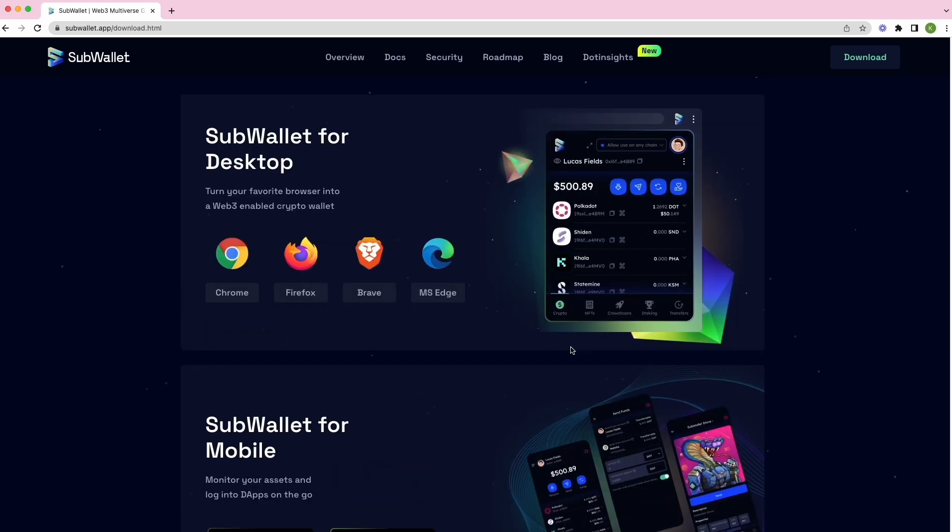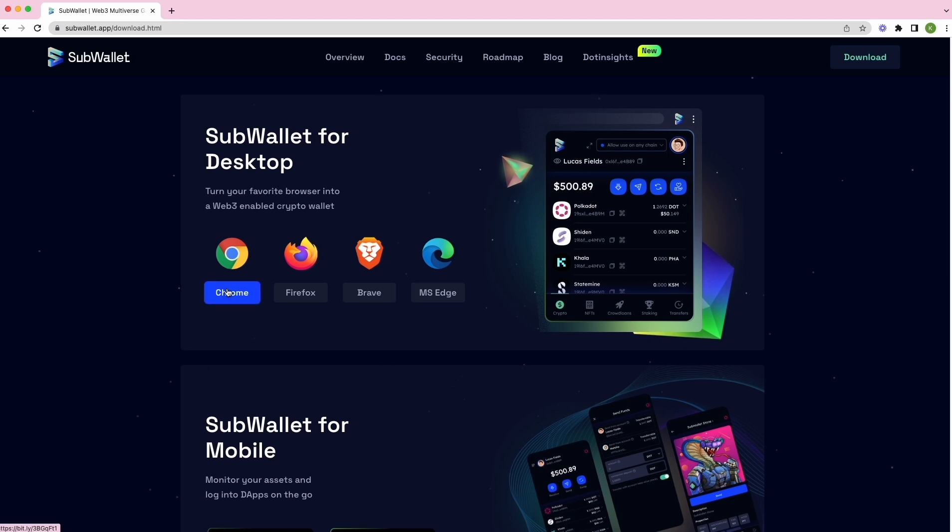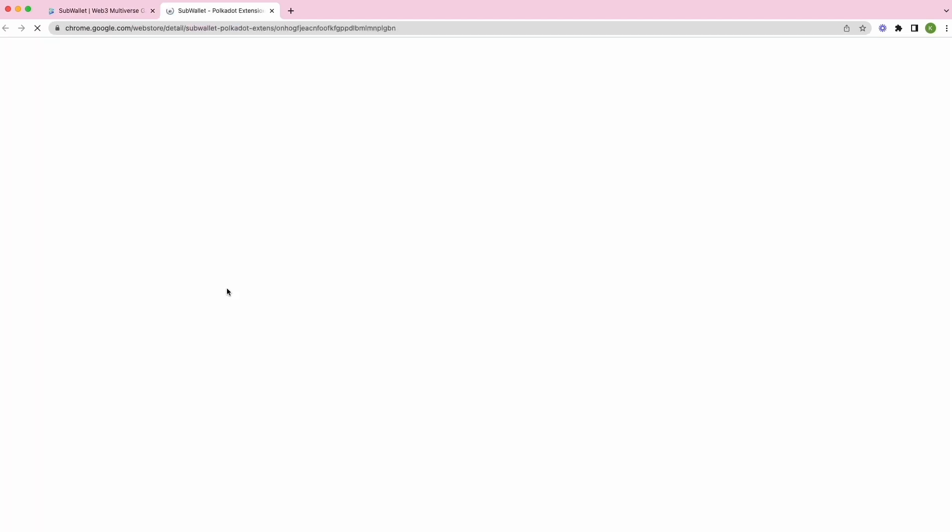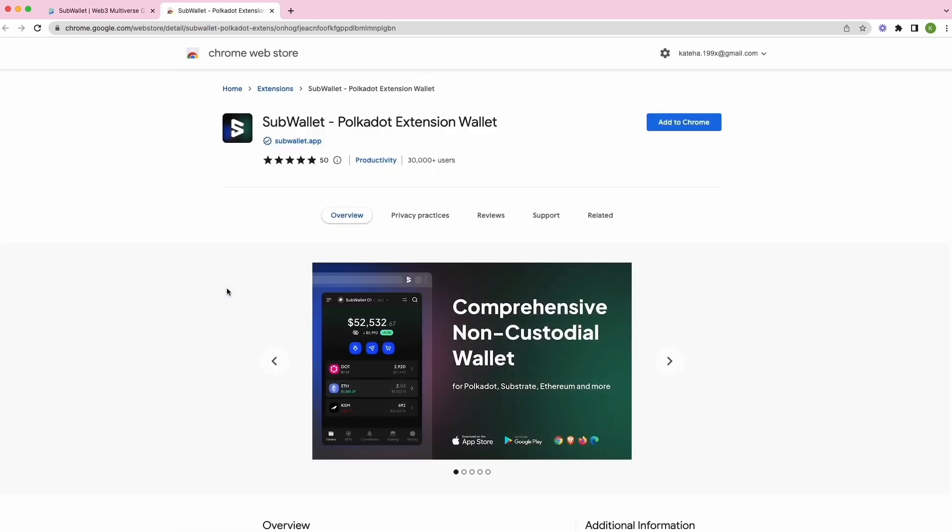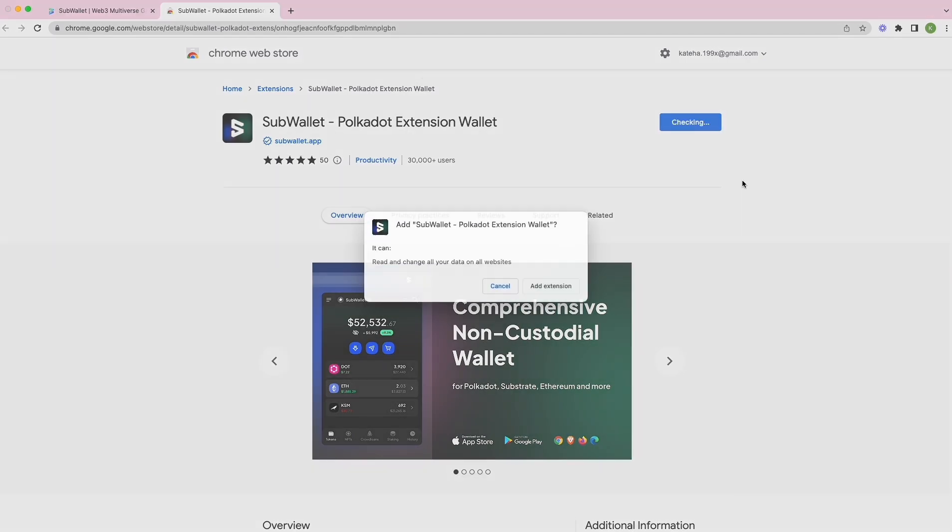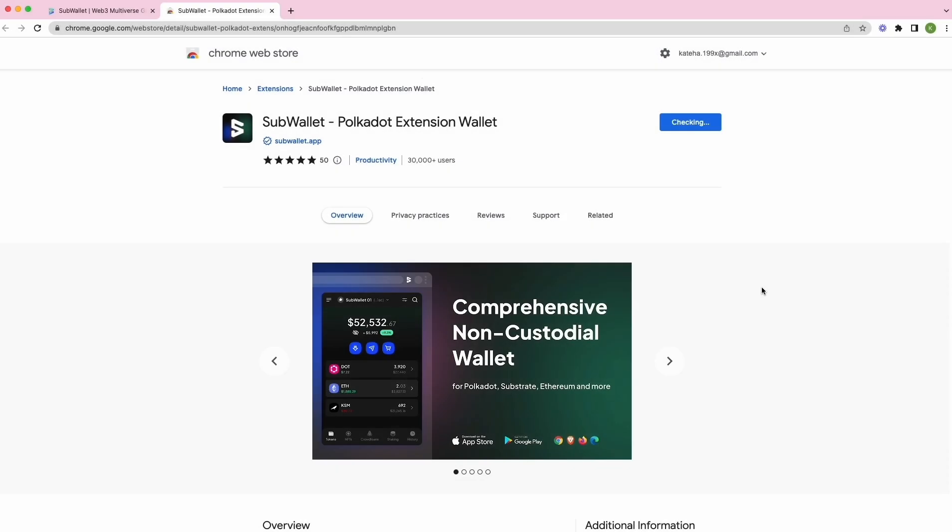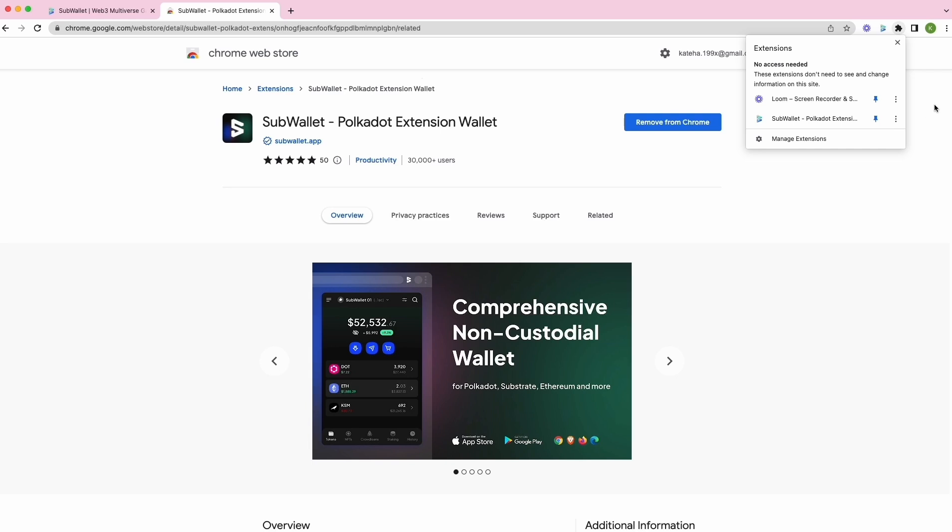For this demo, I'm going to install SubWallet extension on Google Chrome. This is the Chrome store page. Click on add to Chrome, add extension, and it should be available here. Make sure you pin it for easier navigation.